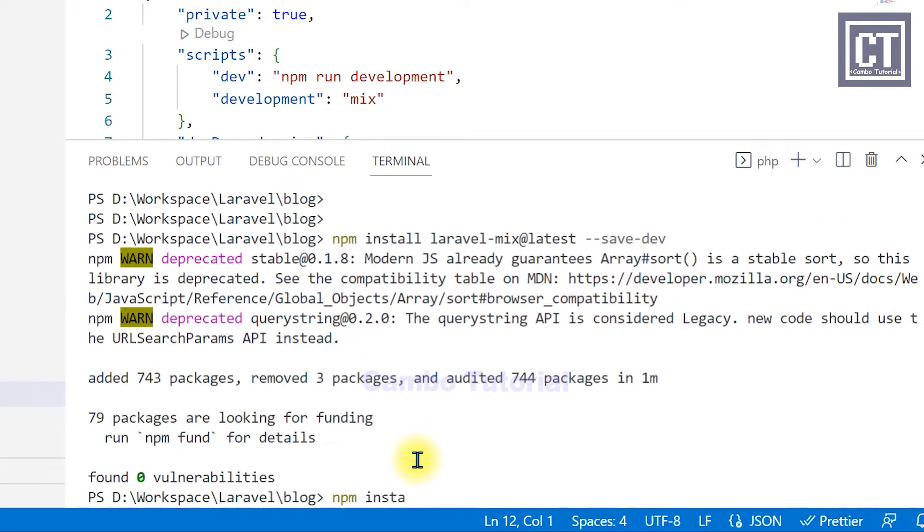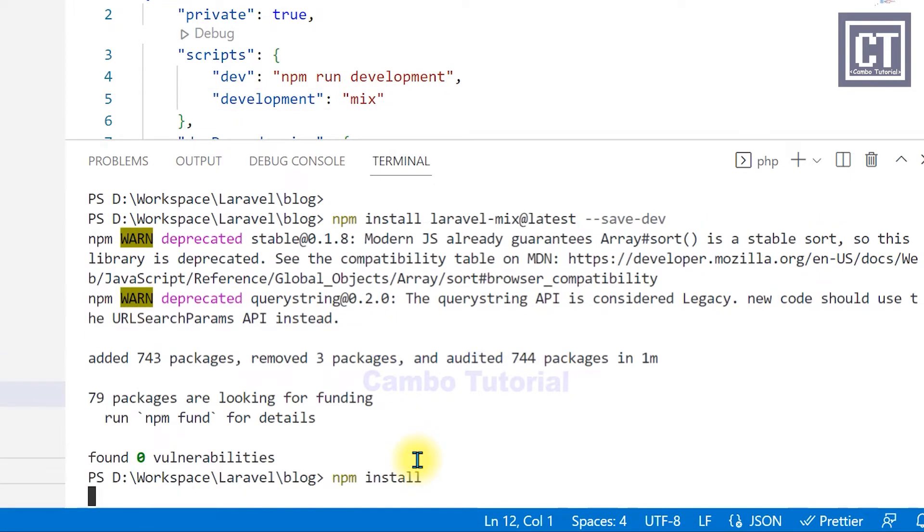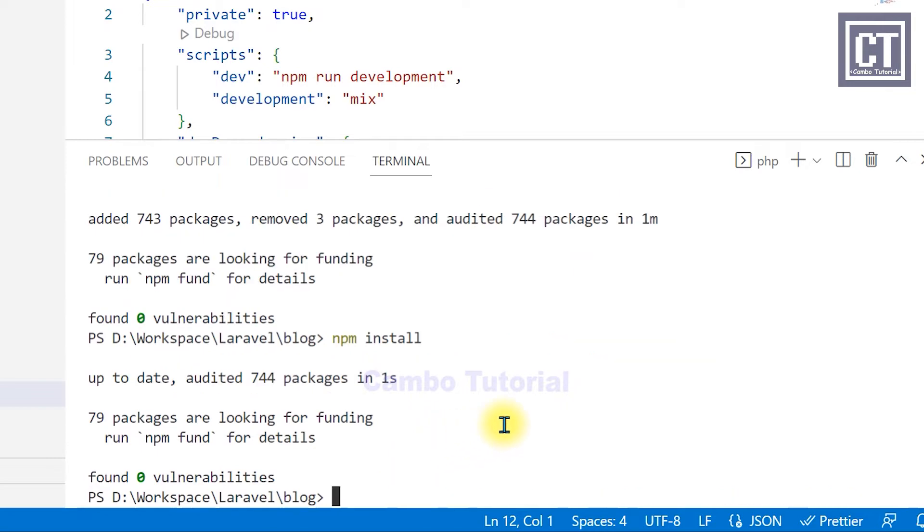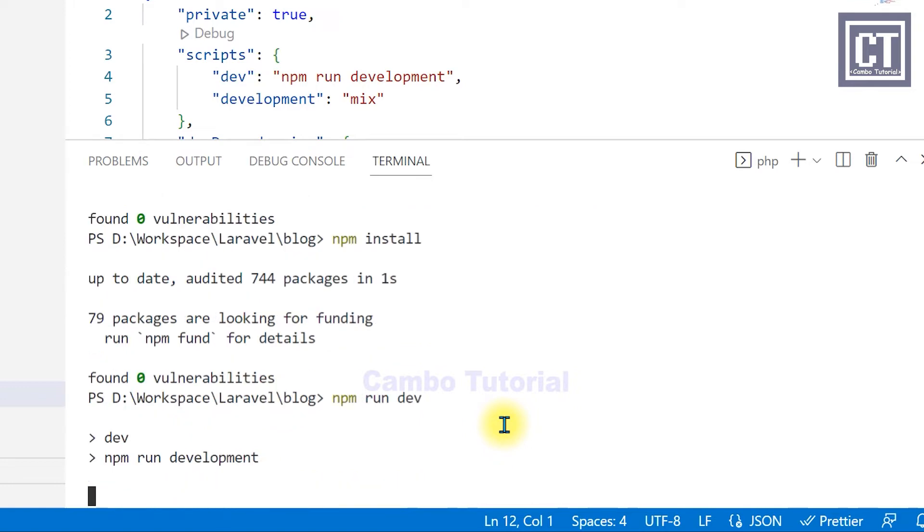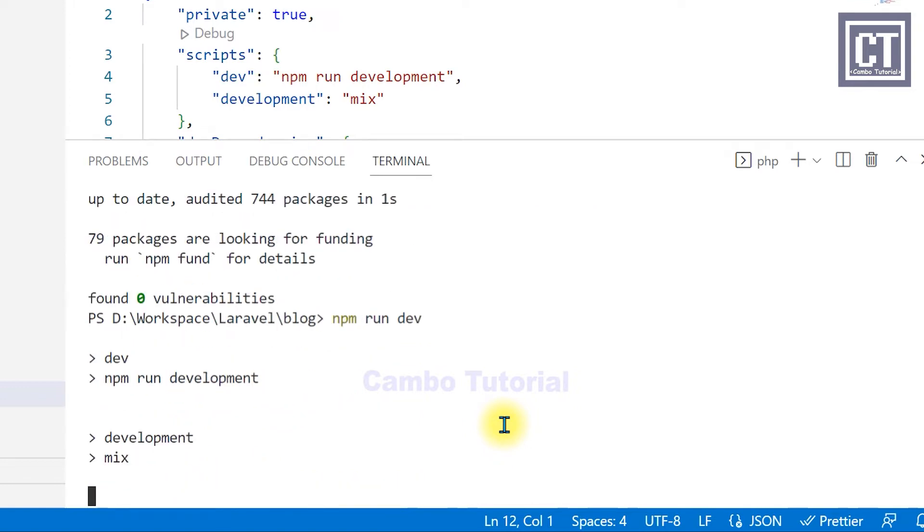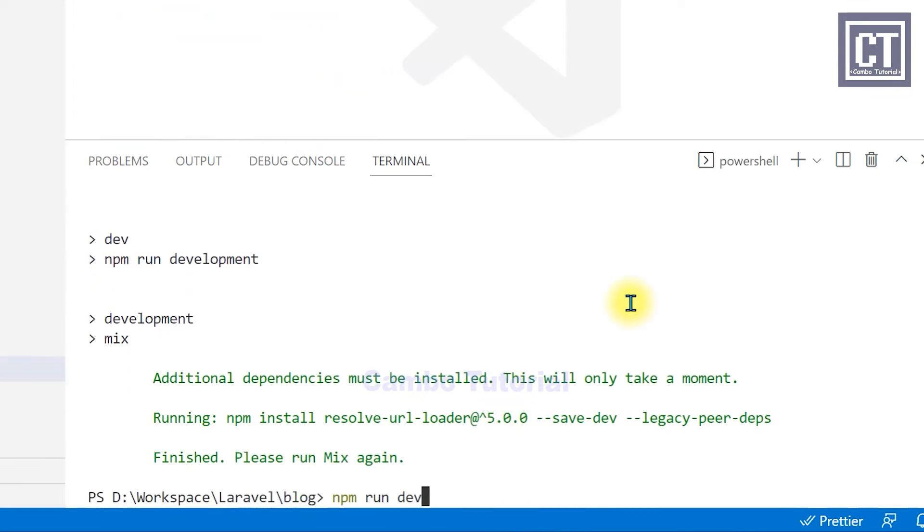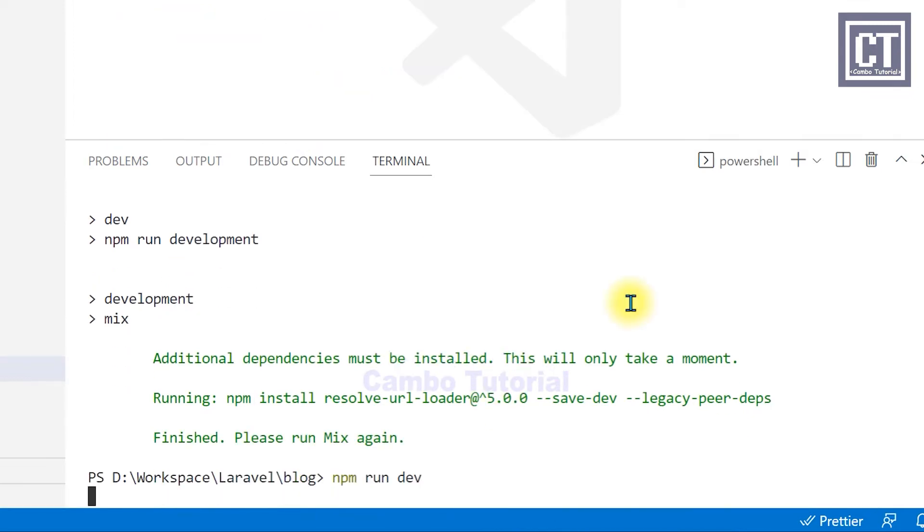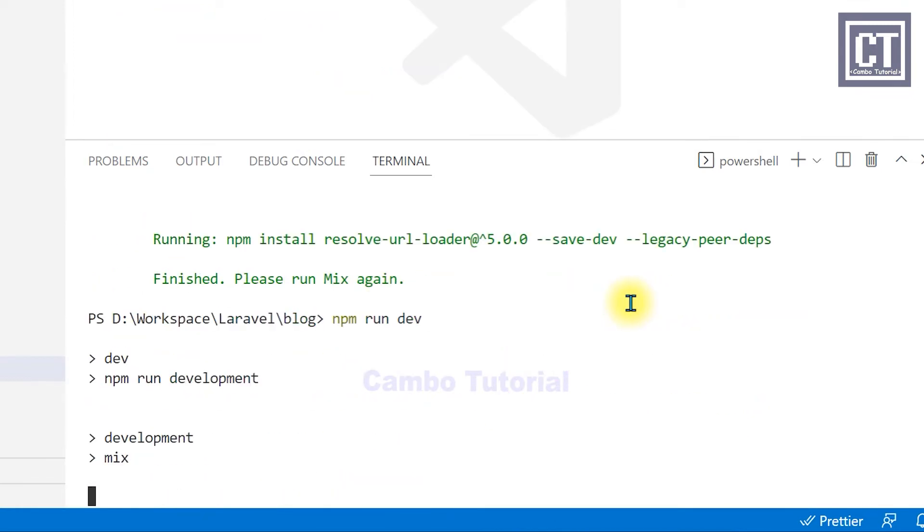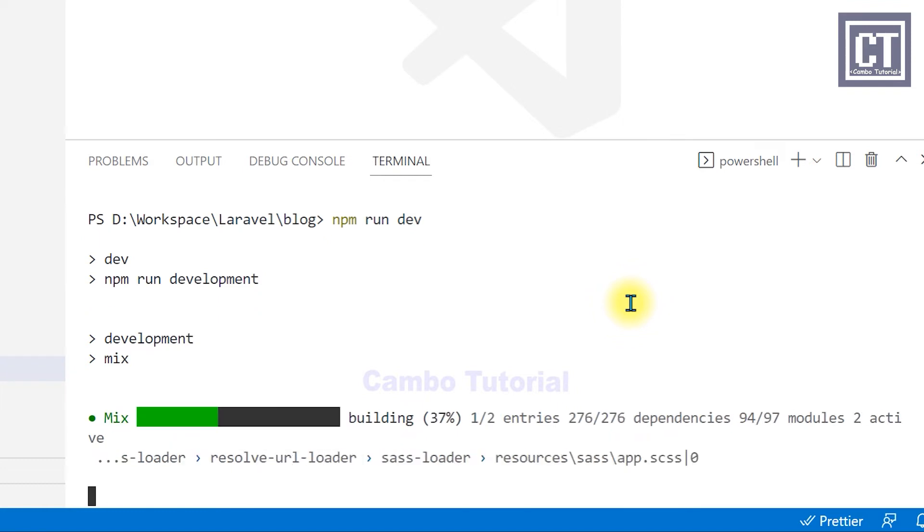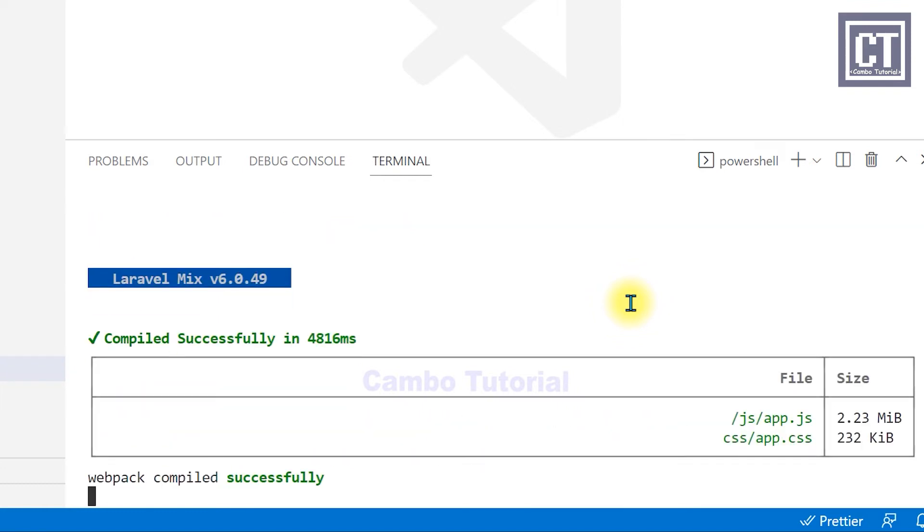We run a command npm install, and last we run npm run dev to install. And then we run once again to compile the dependency. And now it's build success.